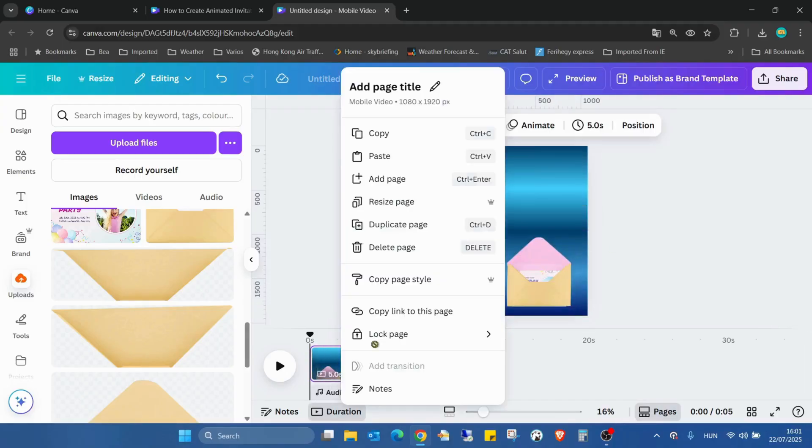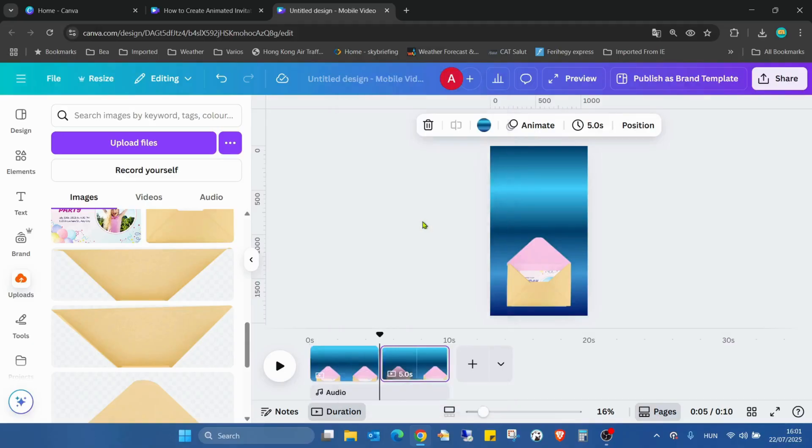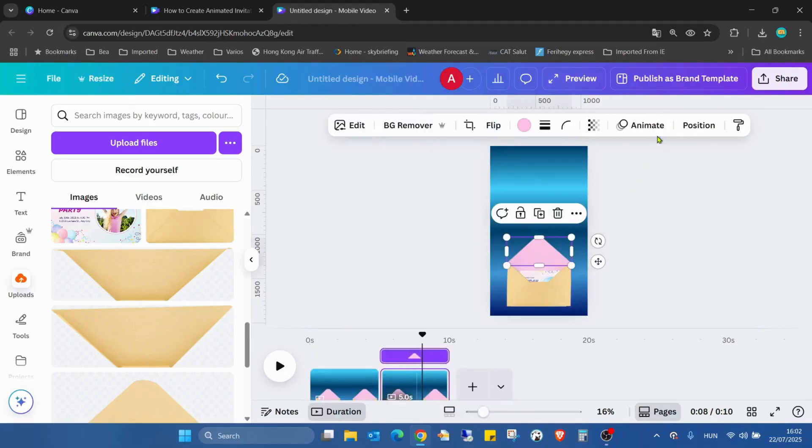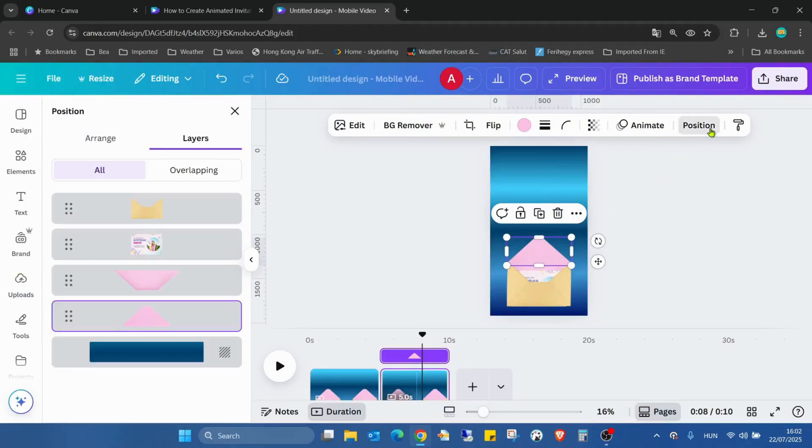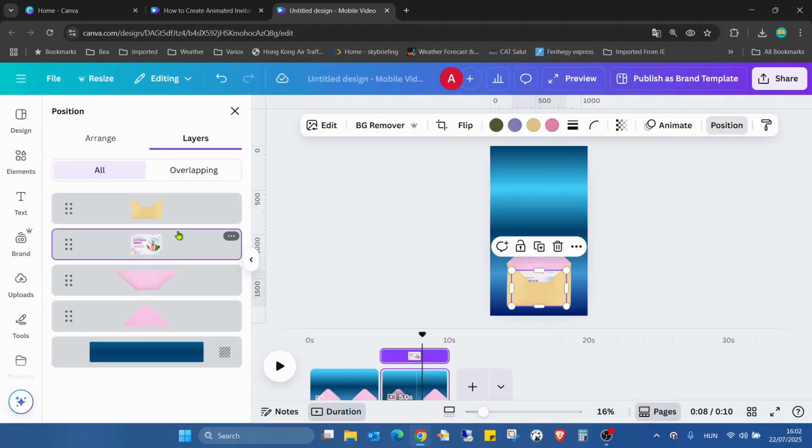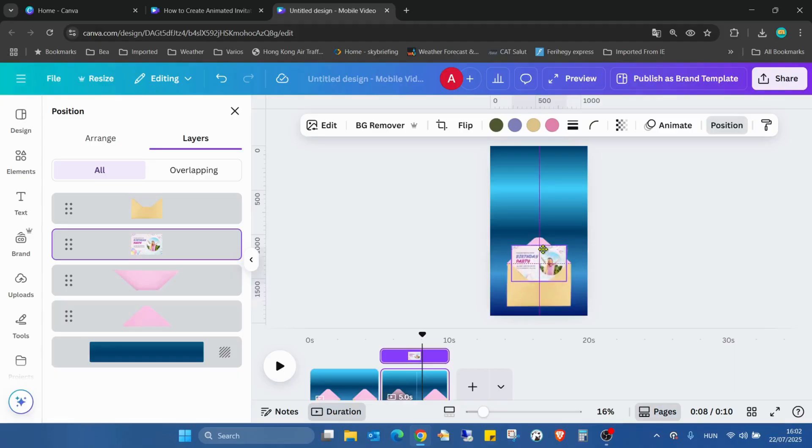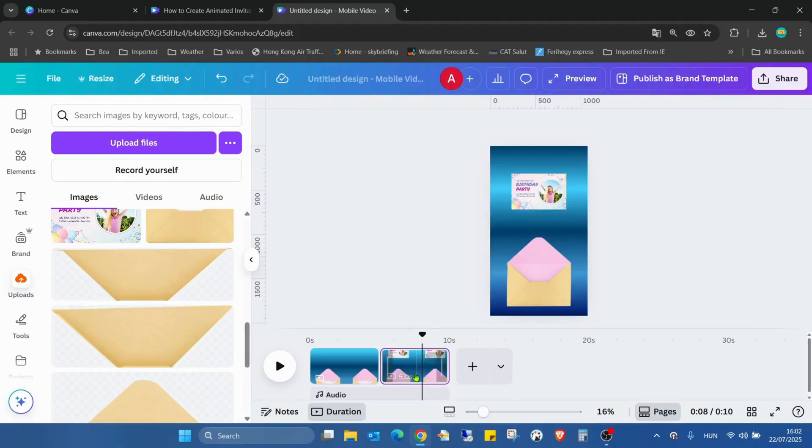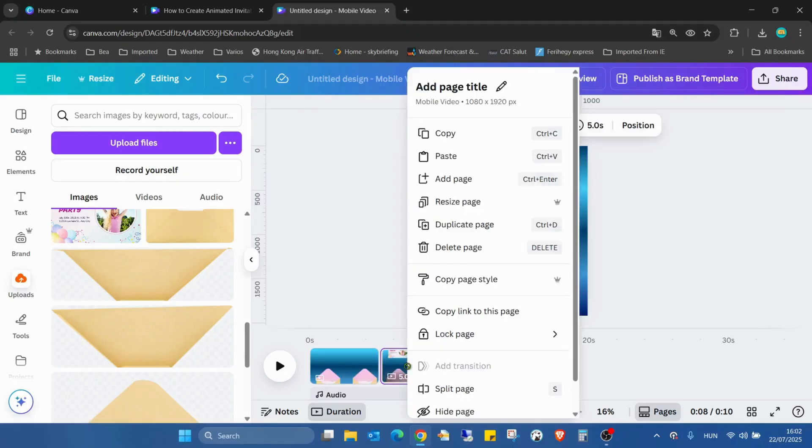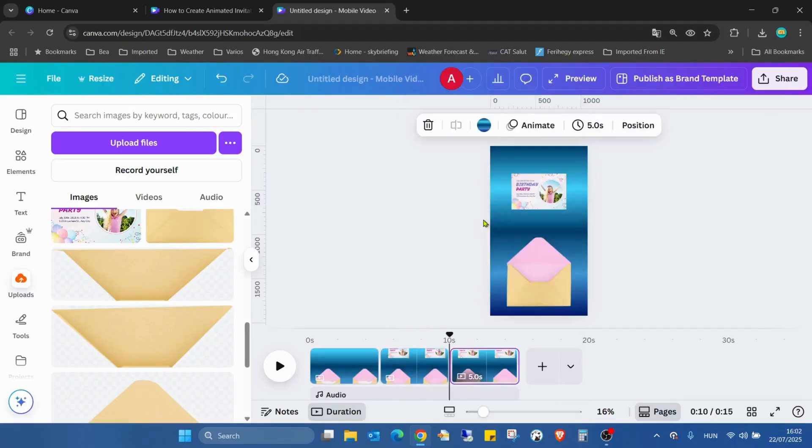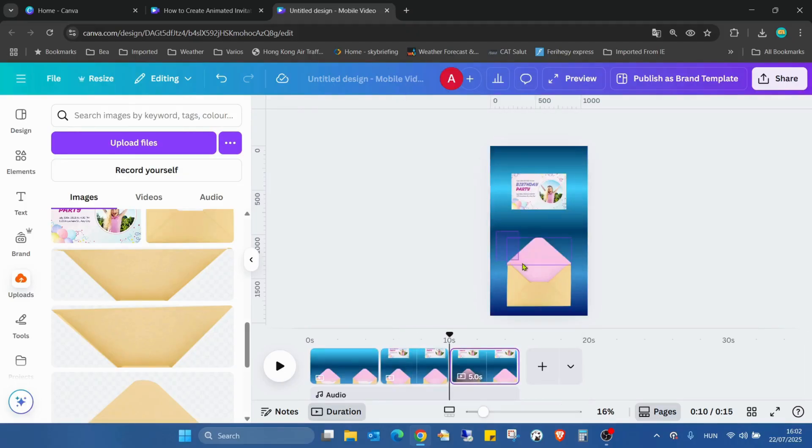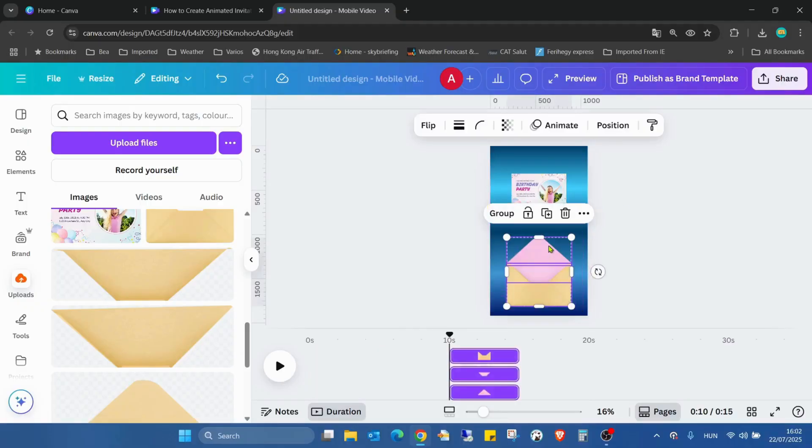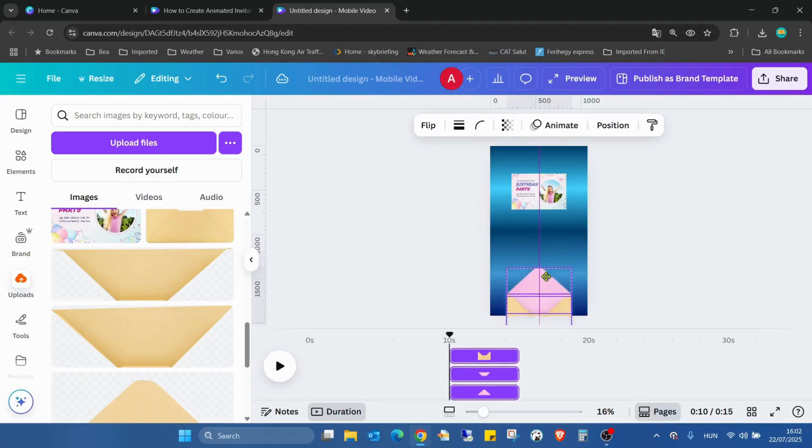Right click, duplicate page. Now I'm selecting one of the elements, going to the position layers and selecting the invitation card, and moving it up like to this position. Right click again, duplicate. Now I'm selecting all three pages of the envelope together and moving them down.